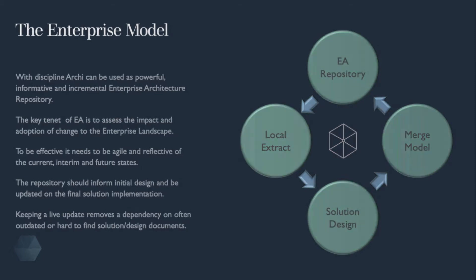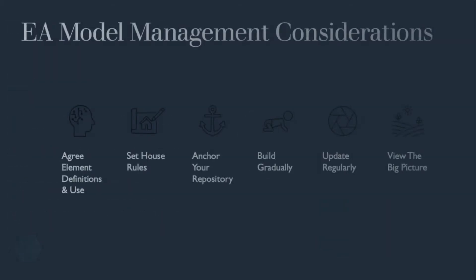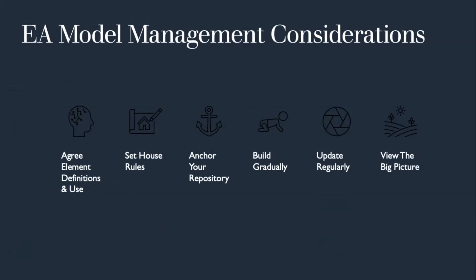It may seem obvious, but if you have more than one person updating the repository, there needs to be a common approach and framework. Key considerations may include agreeing how you intend to use elements. For example, define service of a function, where a service may be what is provided and a function is how it is provided.